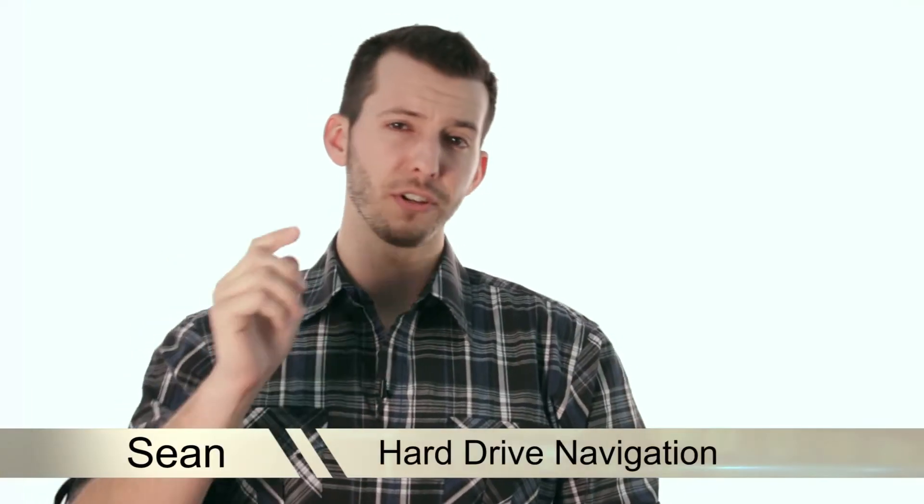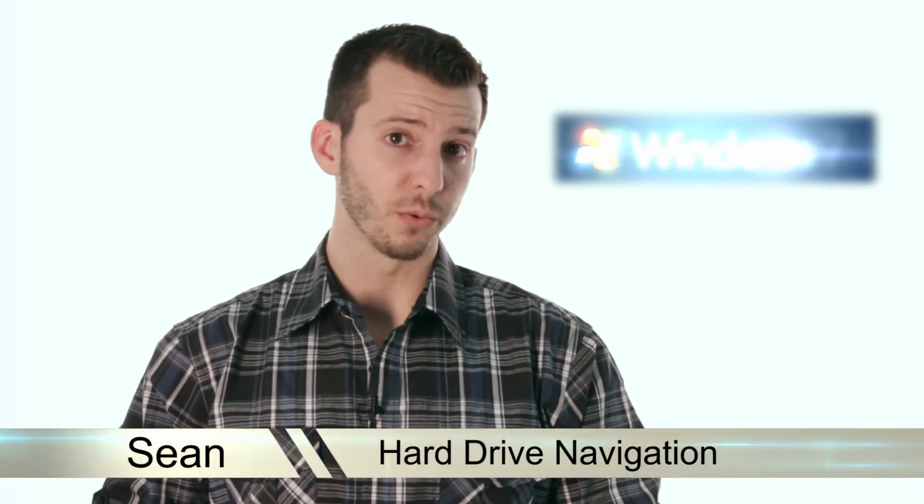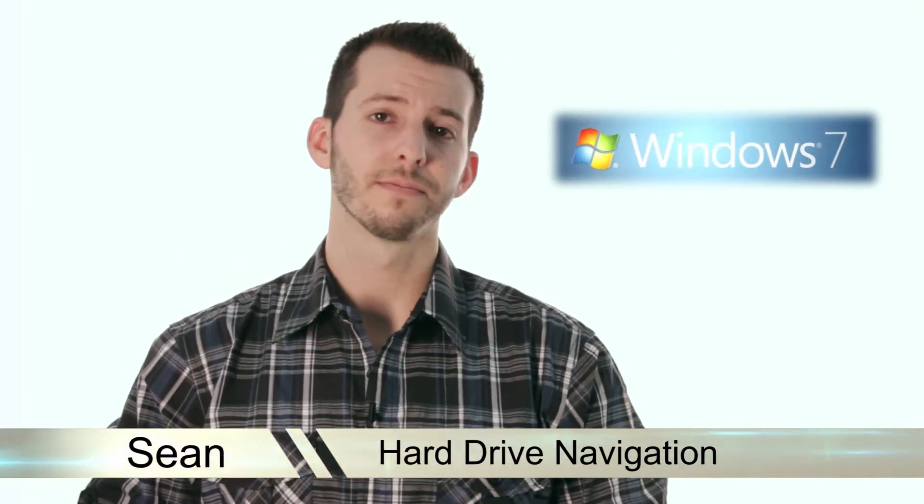Hey guys, Sean here, and today I'm gonna make sure you know how to navigate your hard drive in Windows 7.